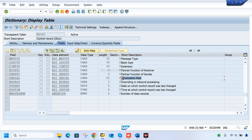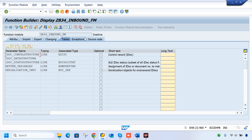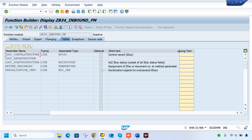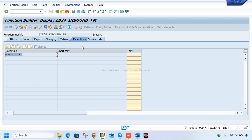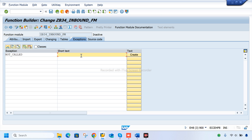There is also a logical message, output mode, and serialization settings. If one thread is already running for an inbound process, it will override so the latest data is updated. If your IDoc fails, you can reprocess through this report. In the exception, I put 'not called' — if an error occurs, the system raises this and we display a custom message like 'inbound IDoc failed due to system error.'